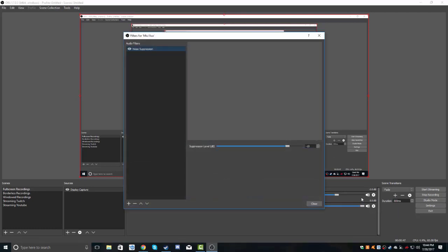And if you click on this little gear here and go to filters, there's noise suppression. This doesn't normally appear here. You have to right-click and then hit add.